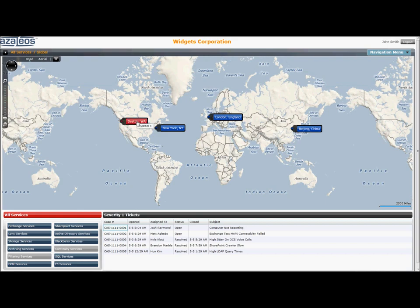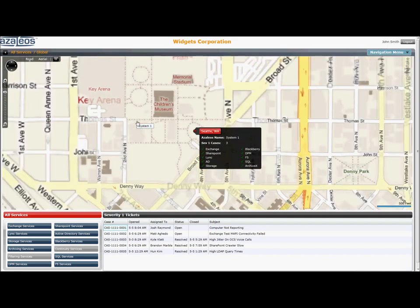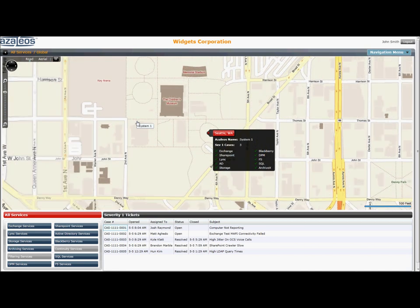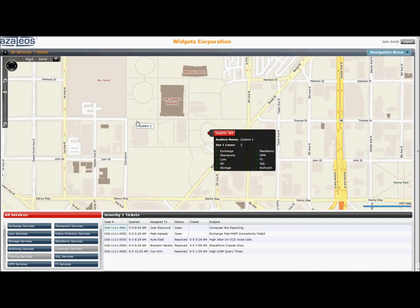But also tracks the specific system server roles which are being monitored and managed at any given location, such as here in the Seattle office.